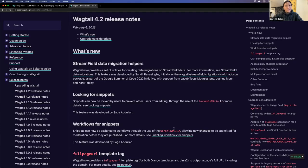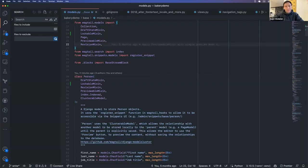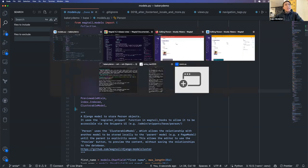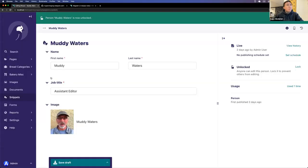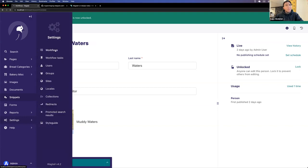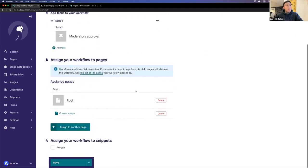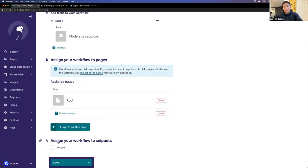The next feature is workflows, which you can enable by adding the WorkflowMixin. Since this mixin does not add any database fields, I can continue by going to Settings > Workflows. Here I'm using the default moderator's approval that Wagtail gives you, but you can use any other workflows you have configured. If I scroll down, I now have the option to assign the workflow to snippets — it shows you the list of models with WorkflowMixin enabled. I'm going to enable the workflow for the person model.